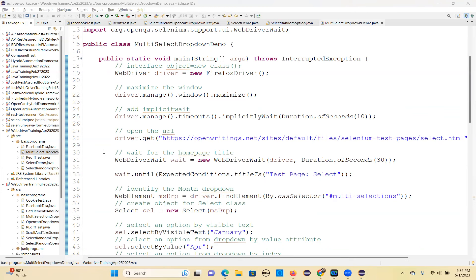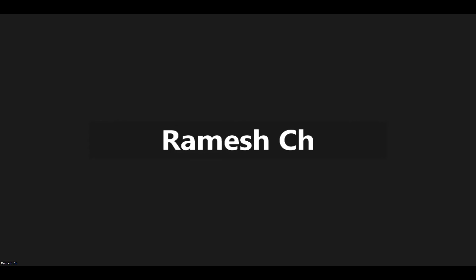Next method I want to show: getElement methods demo — getText, getAttribute, getCssValue, and getTagName. Also how to get the location point, height, and width of an element. We will cover that tomorrow. Thank you.